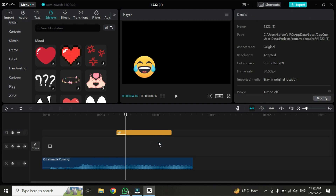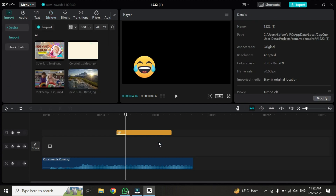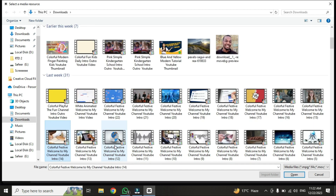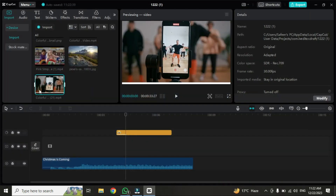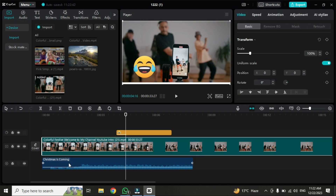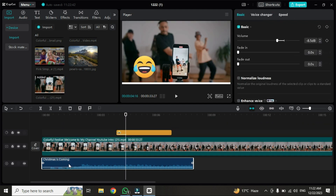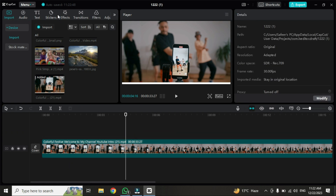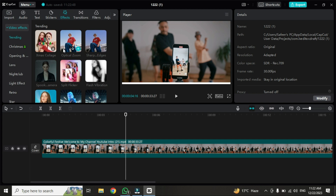To demonstrate this, I'm going to change the video. I'll delete the current one and press Ctrl+I to import a different video where you can see the results easily. After dragging it to the timeline, I'll delete the audio file and the sticker since they are not needed.